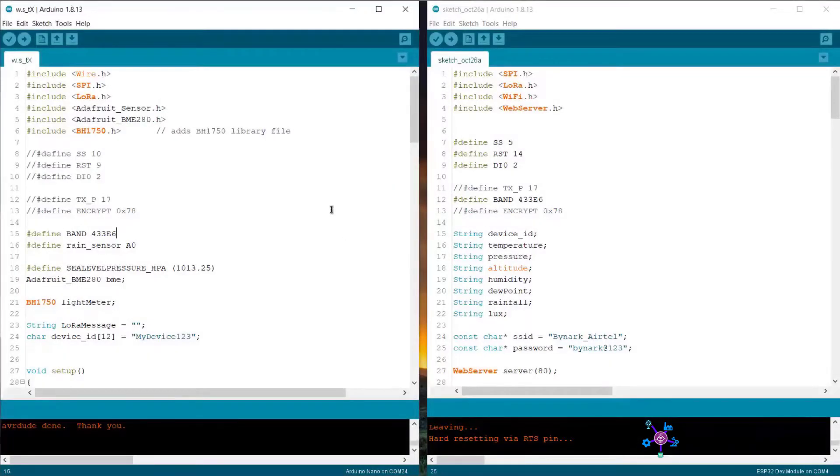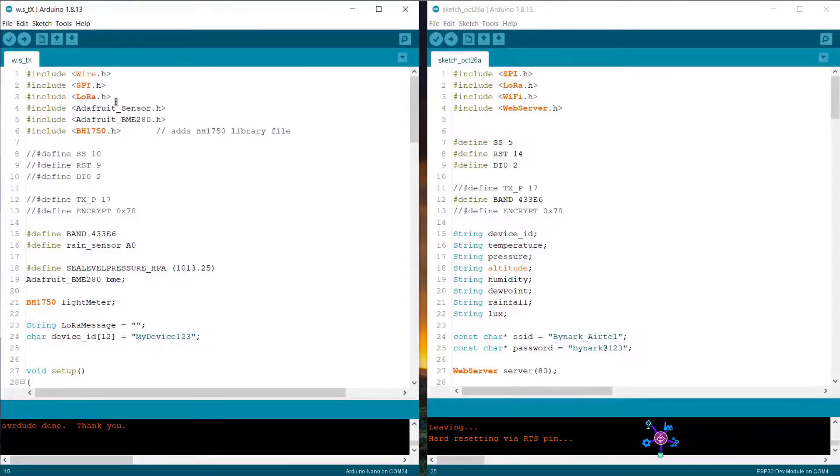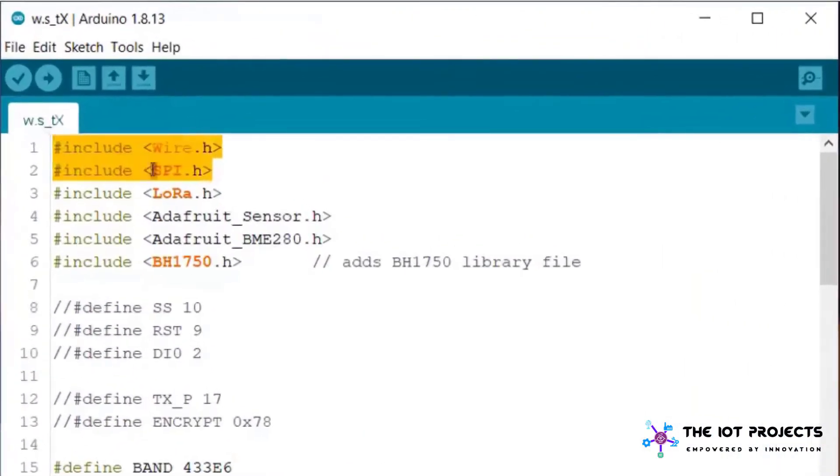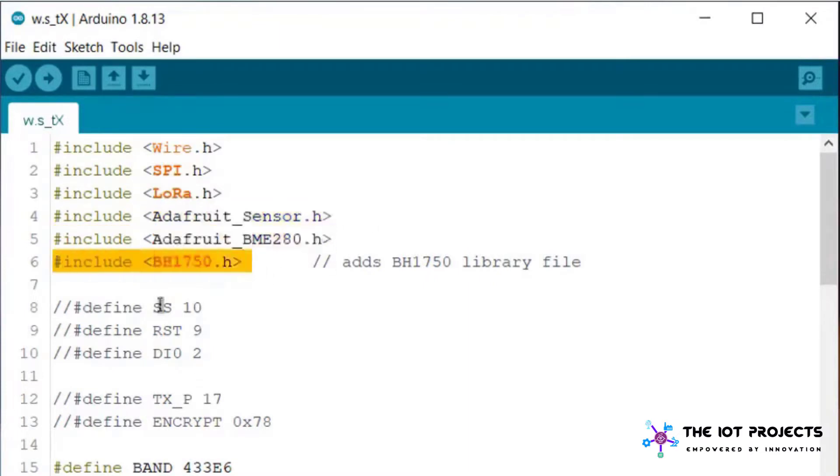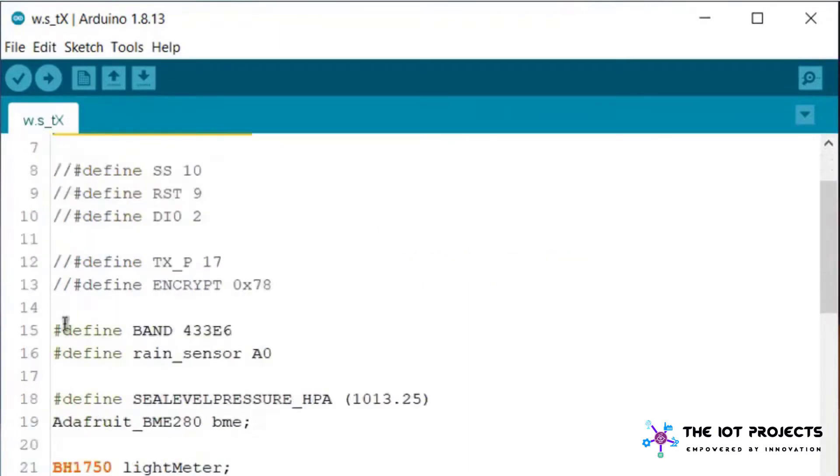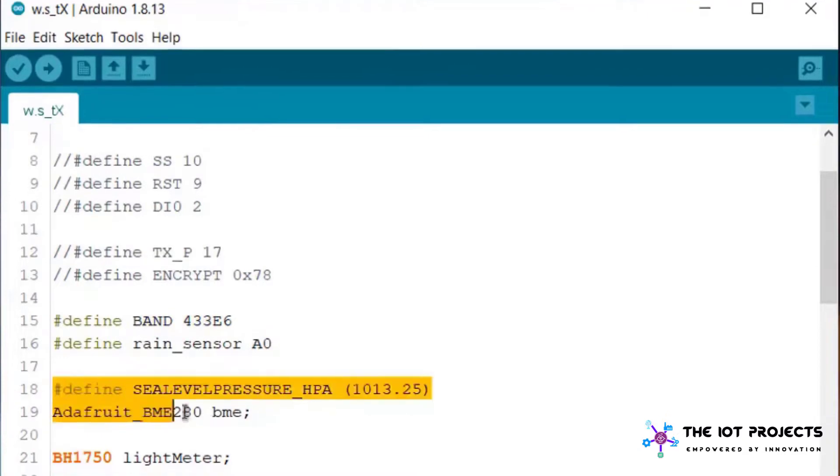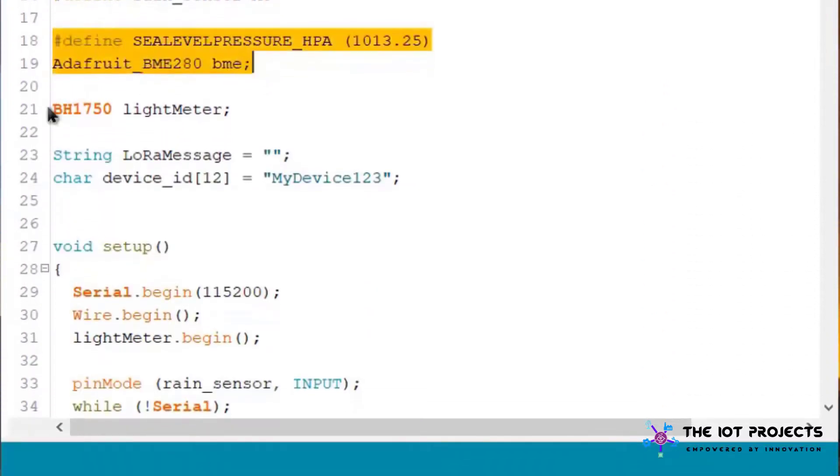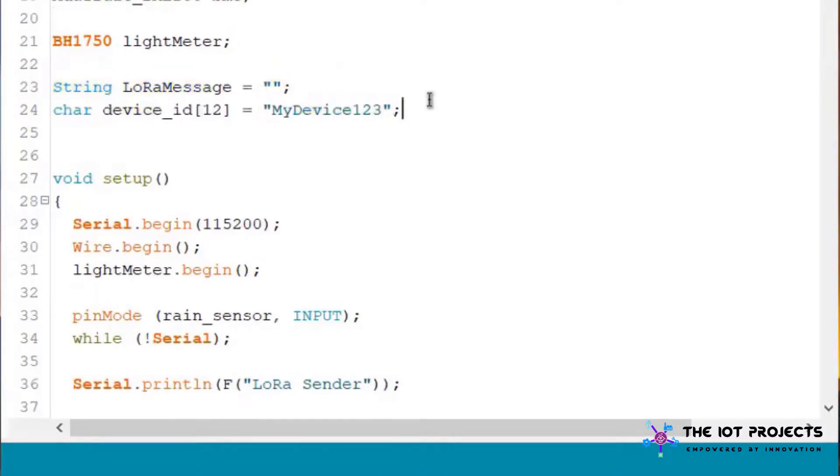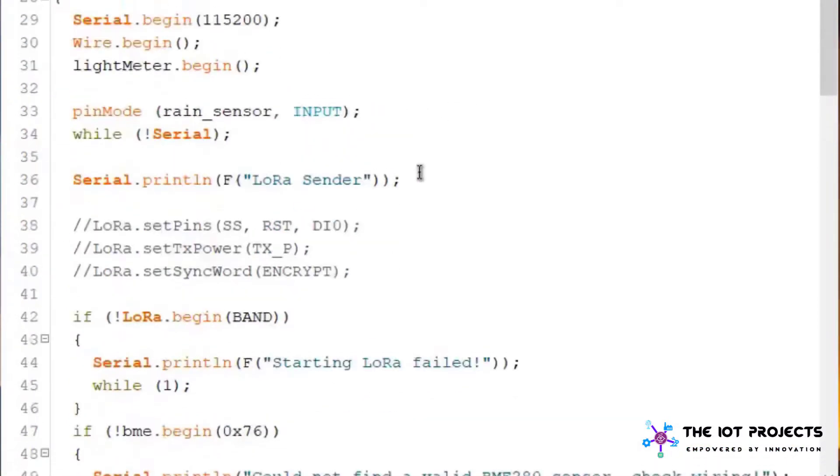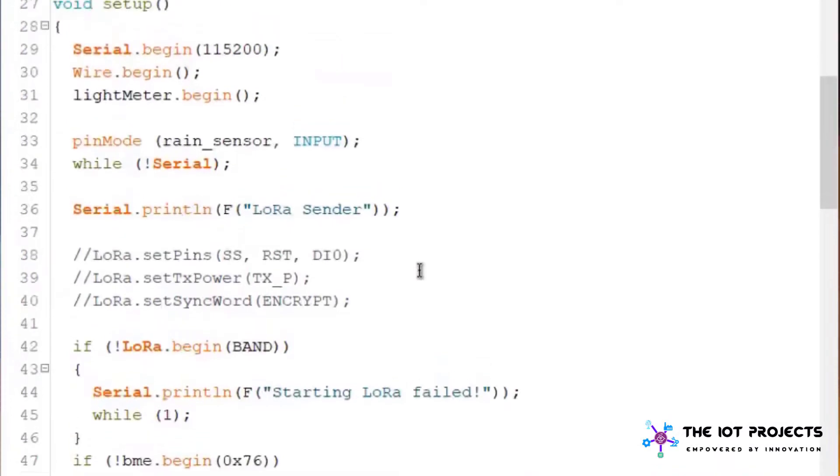Now let's see the coding part. The code is for LoRa sender and the web server receiver. Let's see the sender node first. We are using few libraries like LoRa libraries, BME280 and BH1750 library. Then we are defining the LoRa frequency at 433 megahertz. The rain sensor analog pin is defined here.